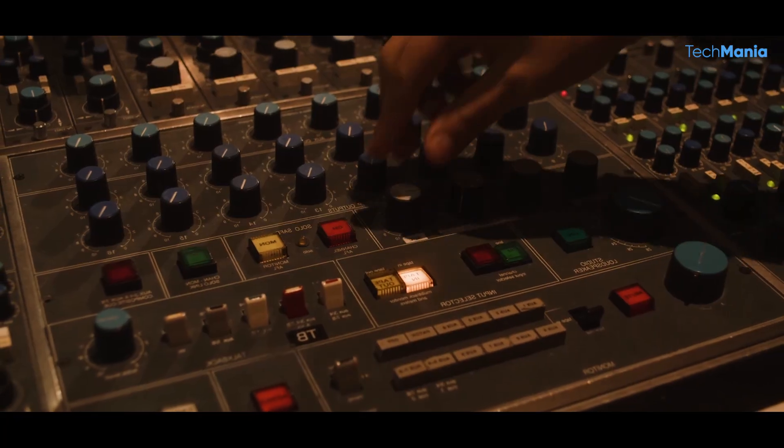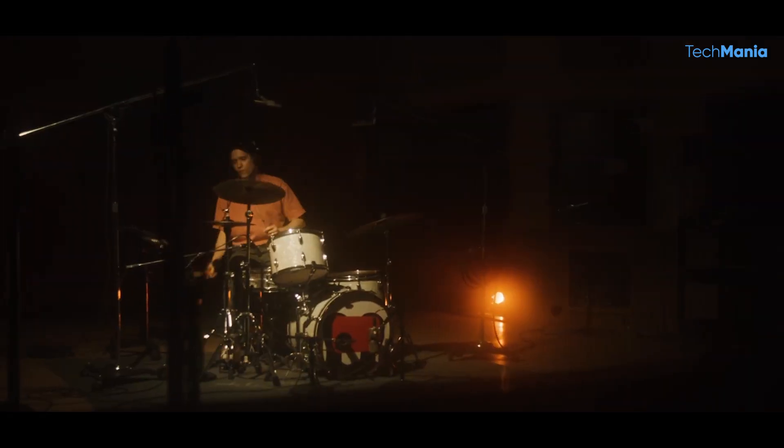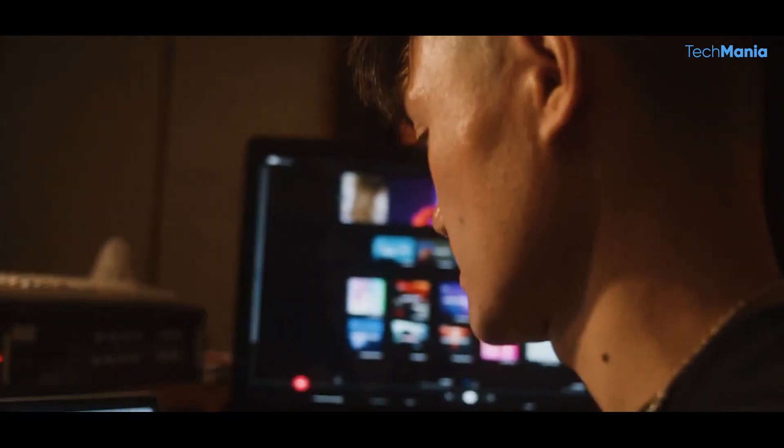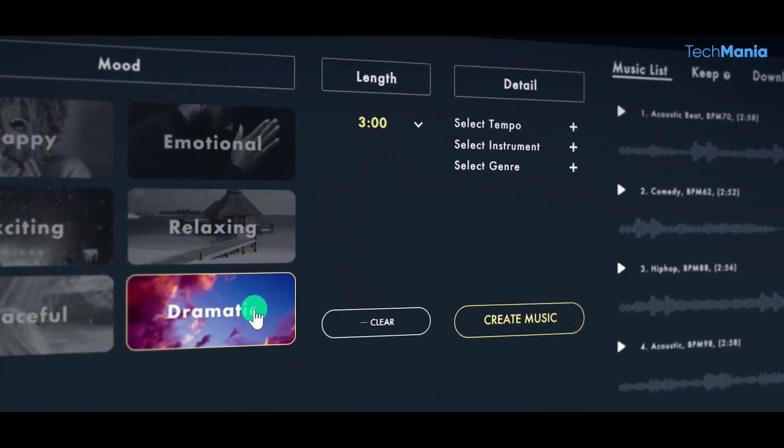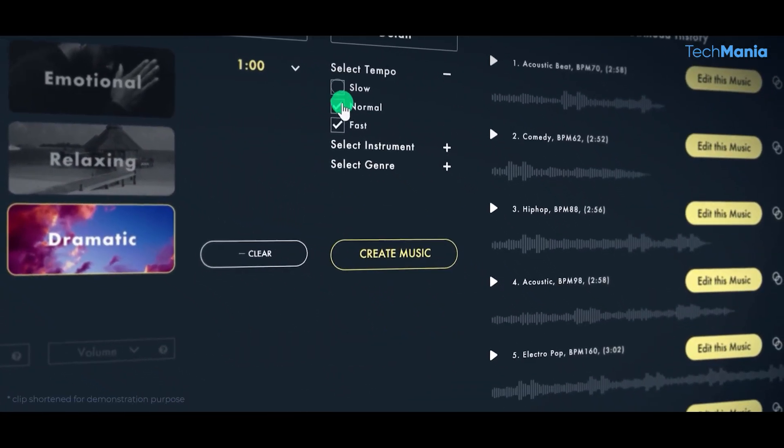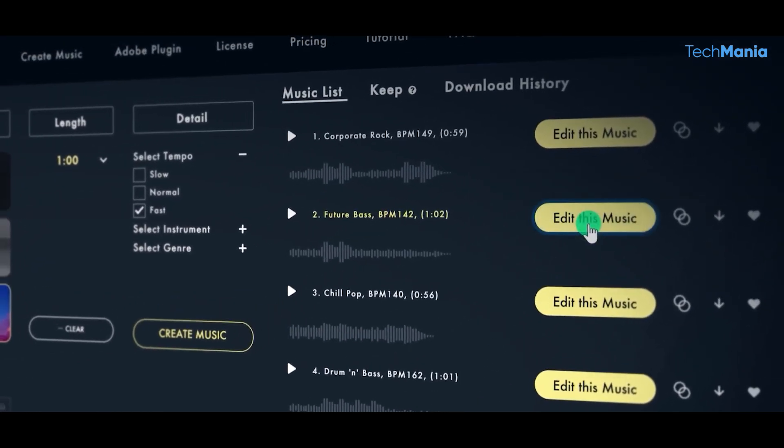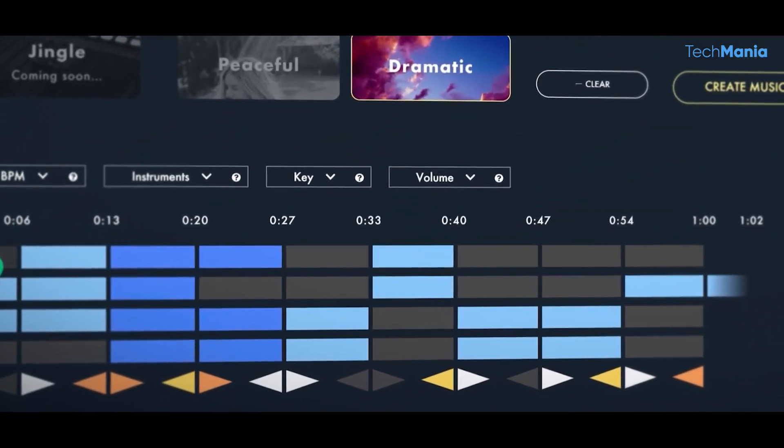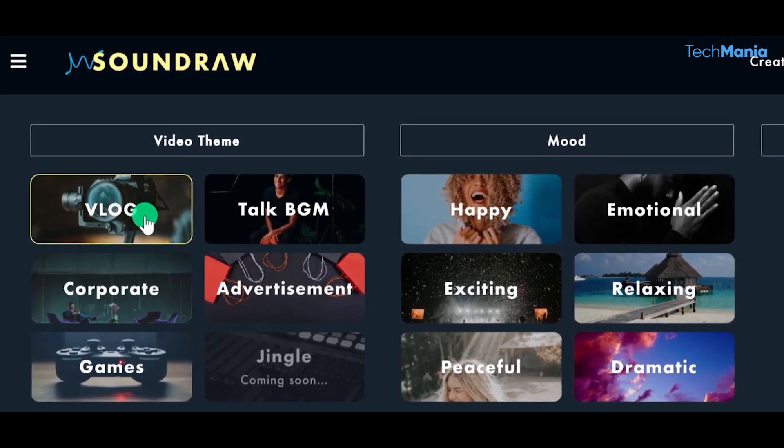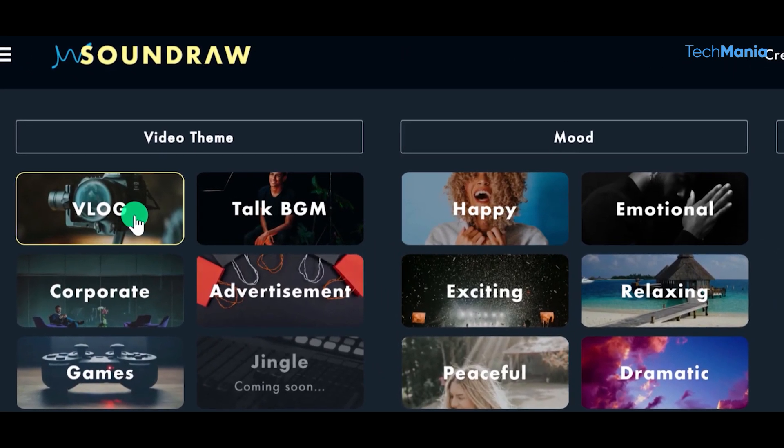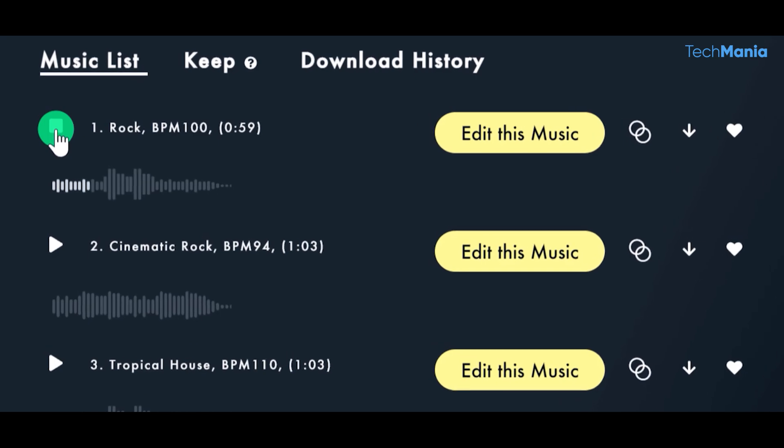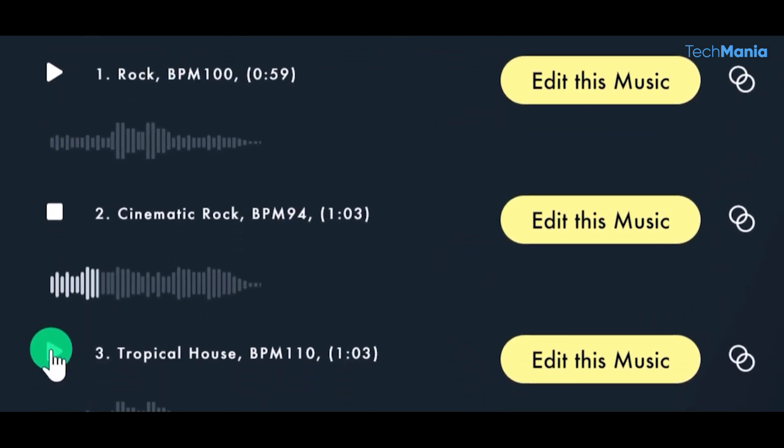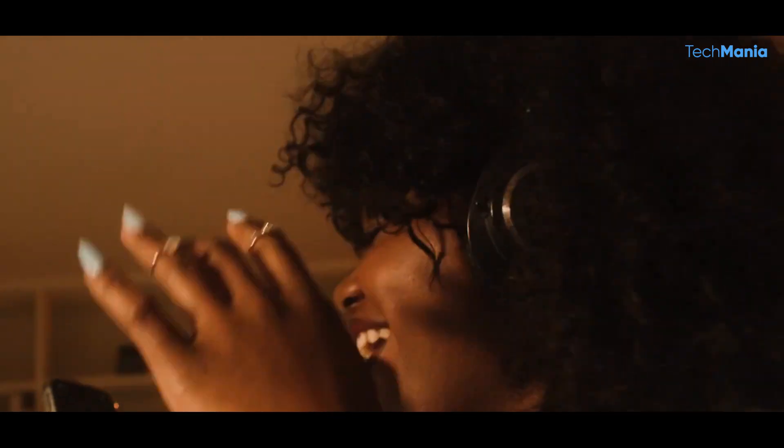Traditionally, music creation can be time-consuming, requiring hours of recording and editing in a professional studio. With Soundraw AI, however, users can create high-quality music tracks with little time without any prior musical experience or technical knowledge. Users can choose from various genres and styles, from hip-hop and electronic to orchestral and cinematic. This makes it an ideal tool for content creators who need music tracks for various projects, from podcast intros to YouTube videos.